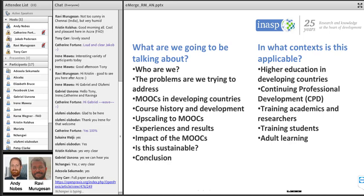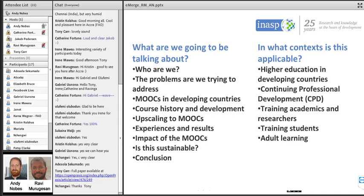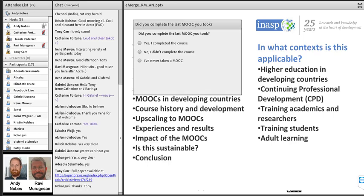We thought it would be fun to do a quick poll asking about your own experience of MOOCs — specifically, did you complete the last MOOC you took? You can choose: yes I completed it, no I didn't complete it — which is actually the case for me — or I've never taken a MOOC. It'll be interesting to see what kind of completion rate we have amongst our listeners.